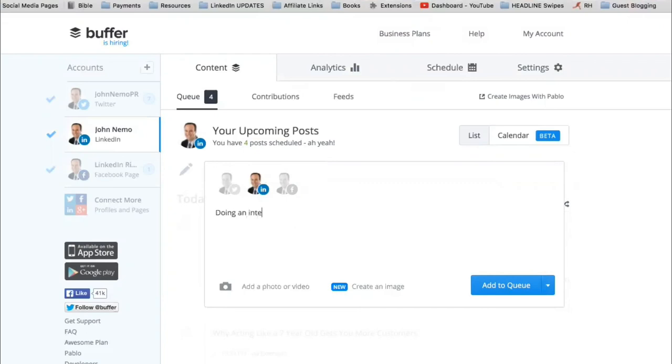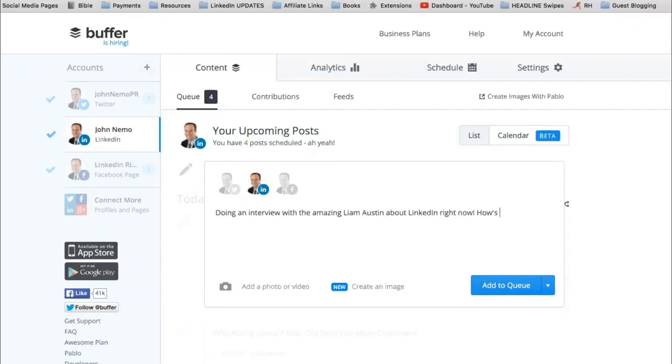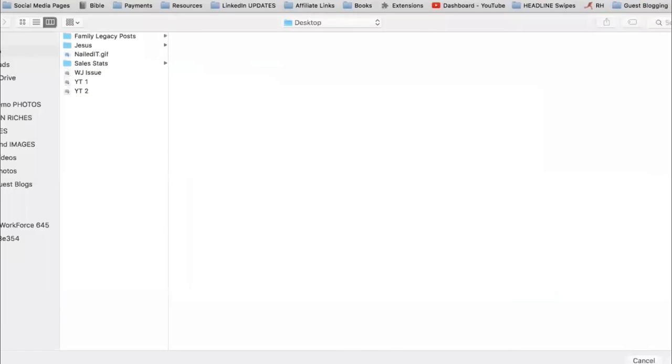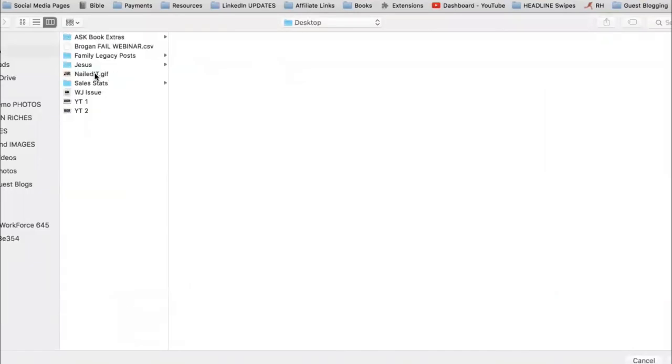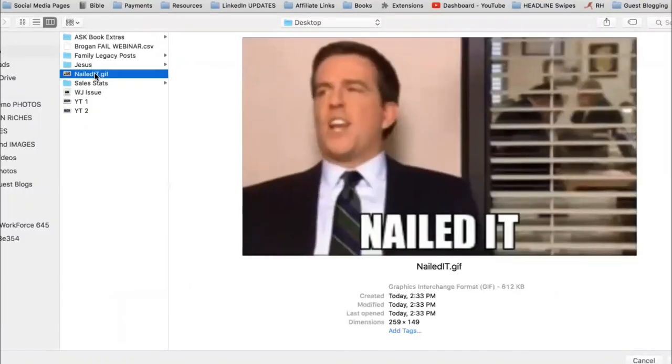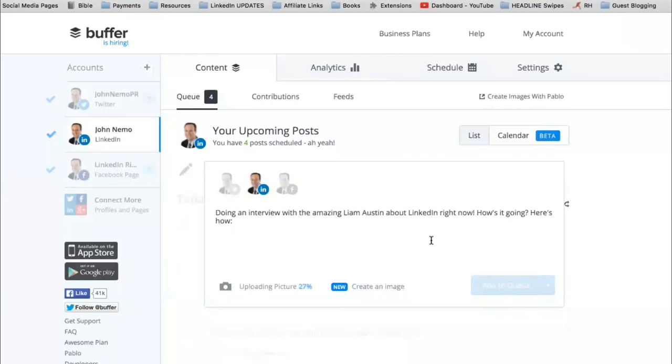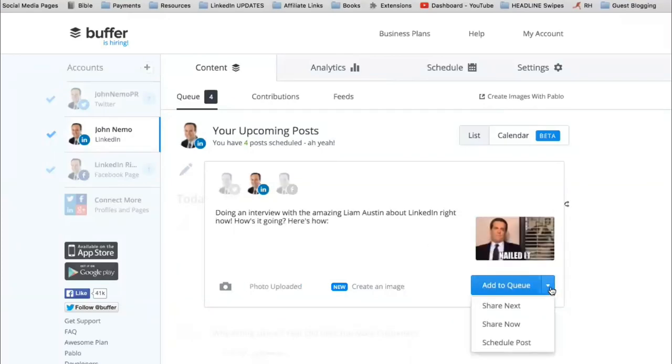Doing an interview with the amazing Liam Austin about LinkedIn right now. How's it going? Here's how. And then I'll put in that image. Where is he? Nailed it. And then I'll share this on LinkedIn. And again, this is personal branding.